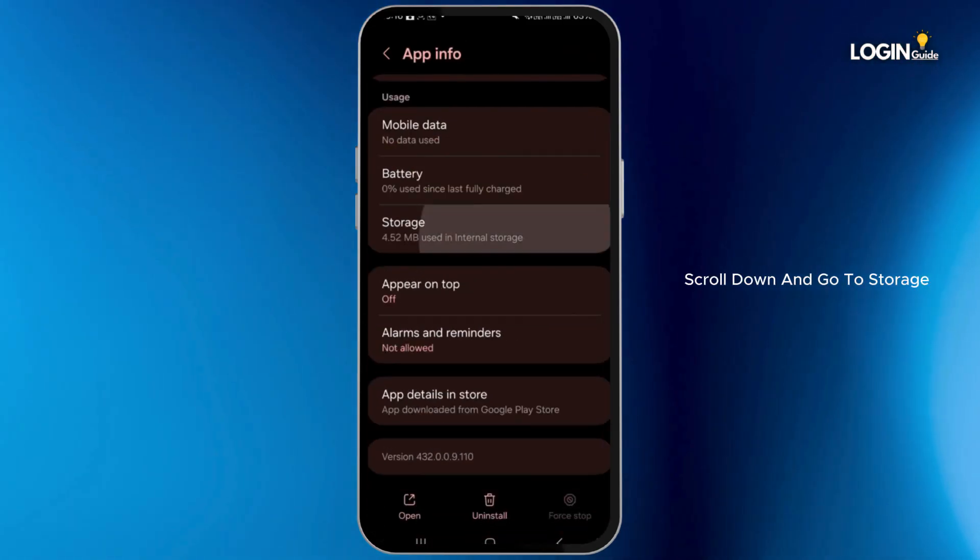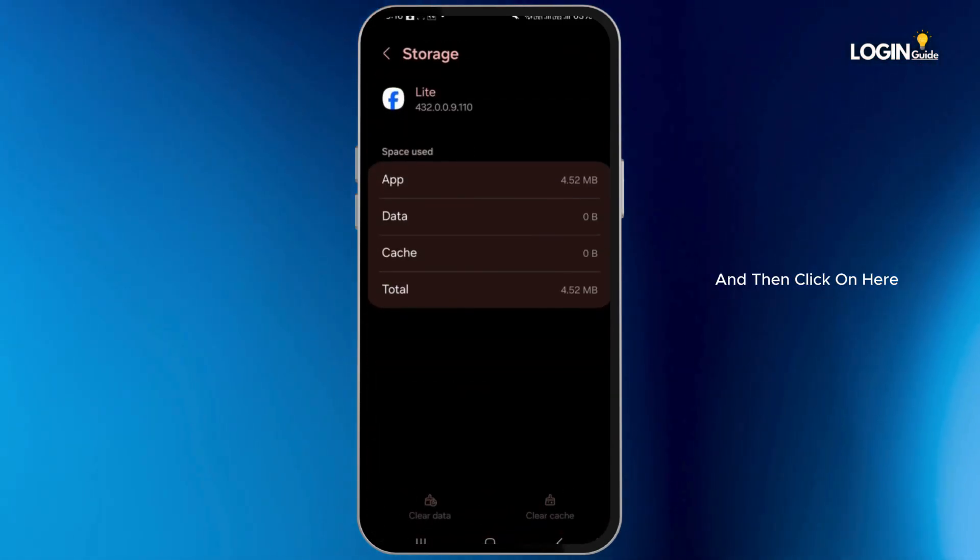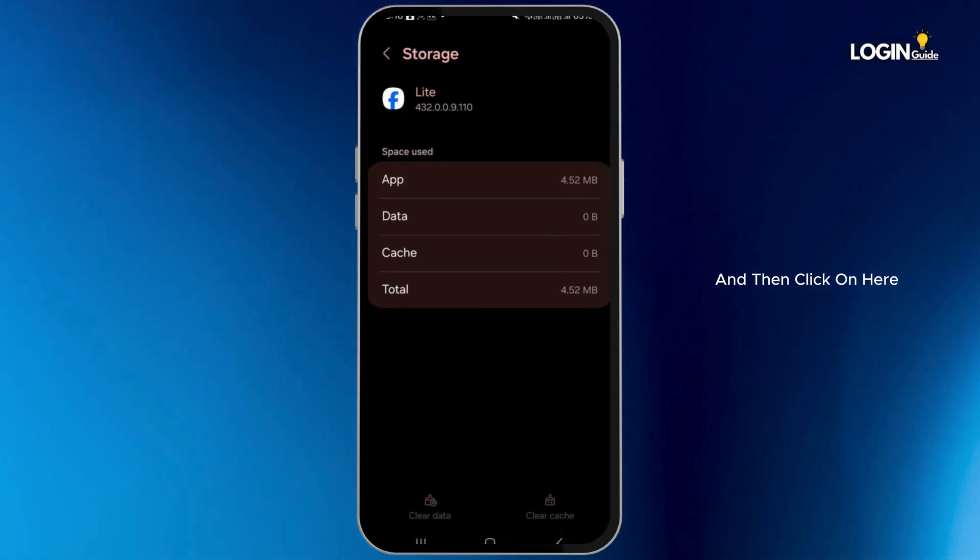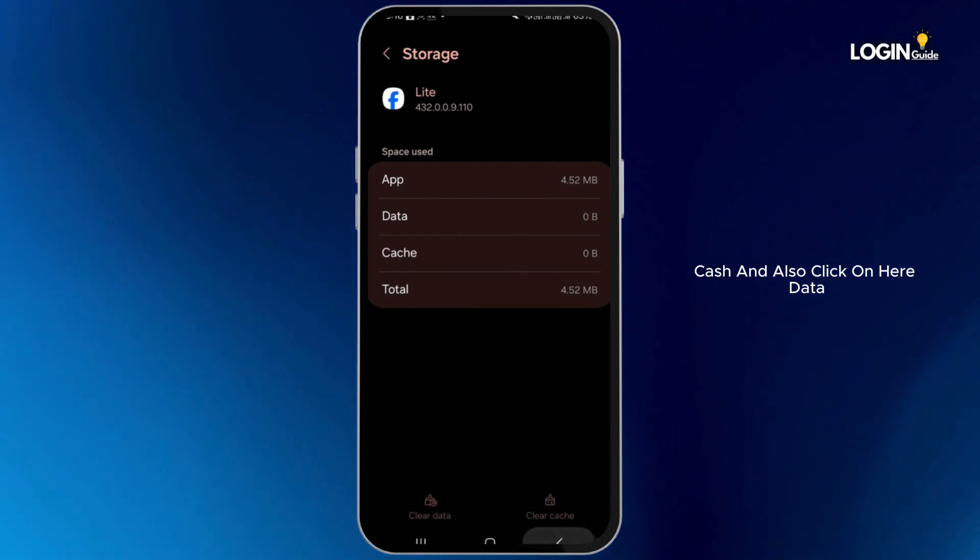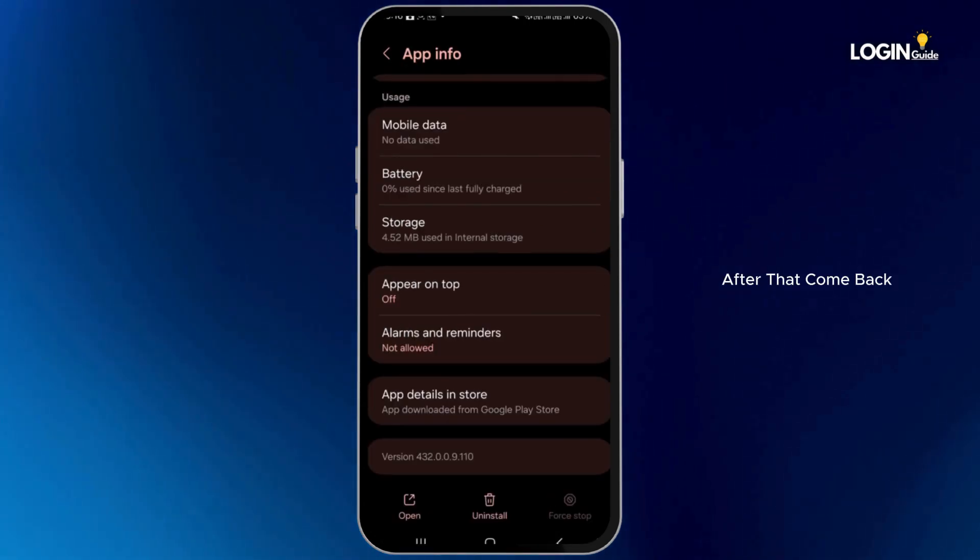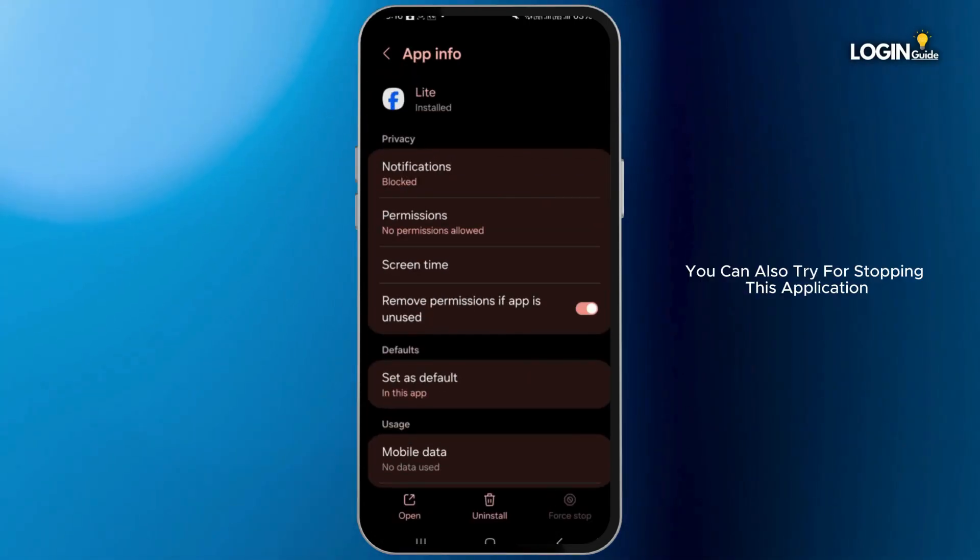Go to Storage and then click on Clear Cache and also click on Clear Data. After that, come back.